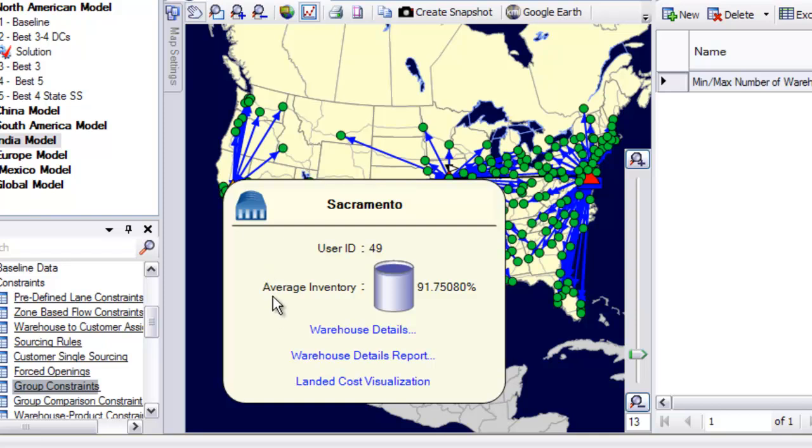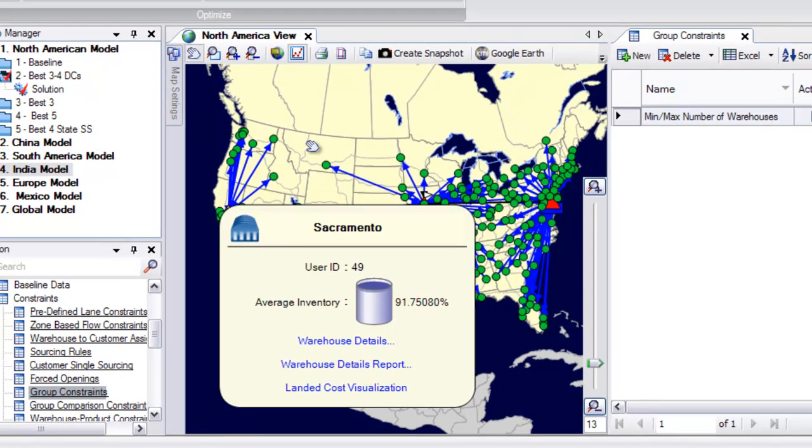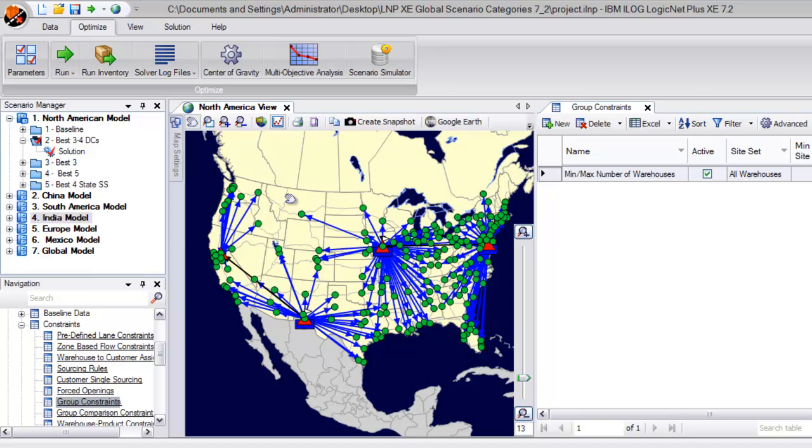By adding warehouse locations in Sacramento, California and El Paso, Texas, the model is positioning the company closer to its west coast demand.